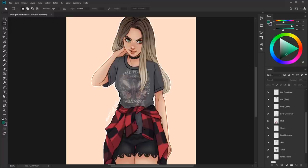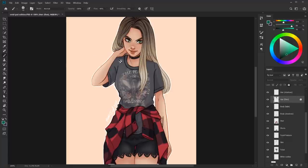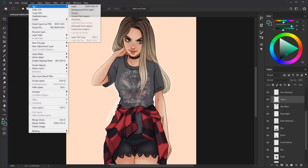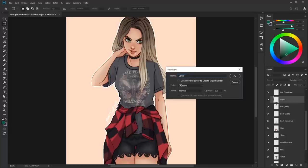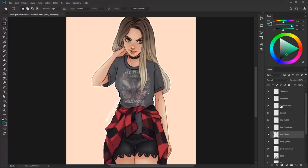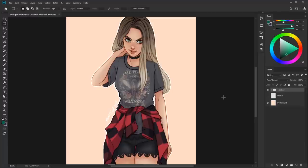If there's a layer you've been working on that you don't want to accidentally change, you can lock it by selecting the layer and clicking the little lock icon at the top. You'll see the lock icon appear and you can no longer draw on it or move it. You can remove the lock by clicking the icon again. To create new layers, click the new layer icon at the bottom of the layers panel, or go to Layer > New Layer. You can delete layers by selecting them and clicking the trash bin, or by dragging the layer down into the trash bin. You can also use the grouping icon directly for grouping.